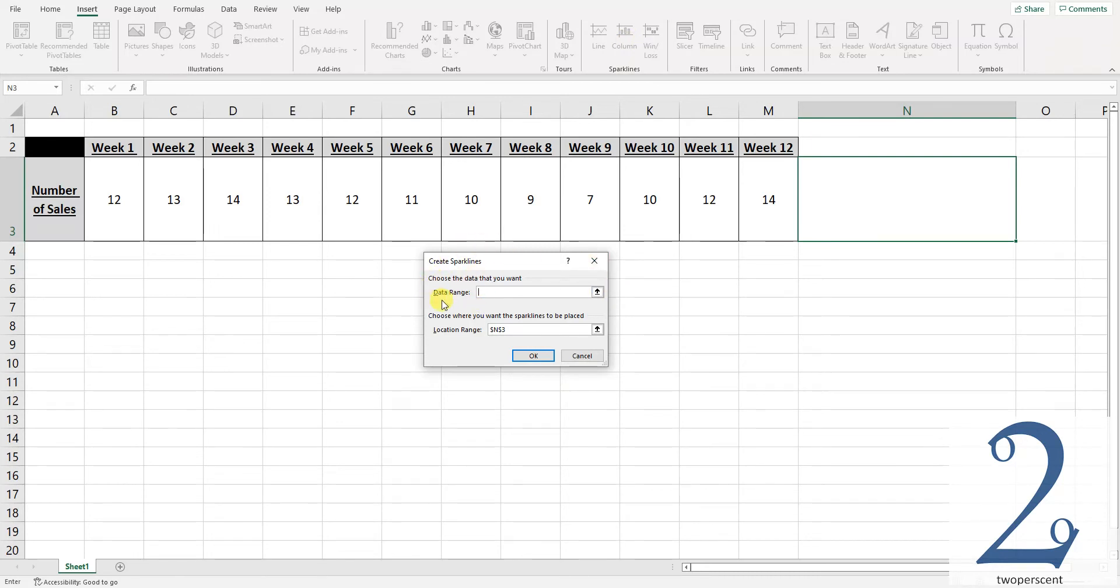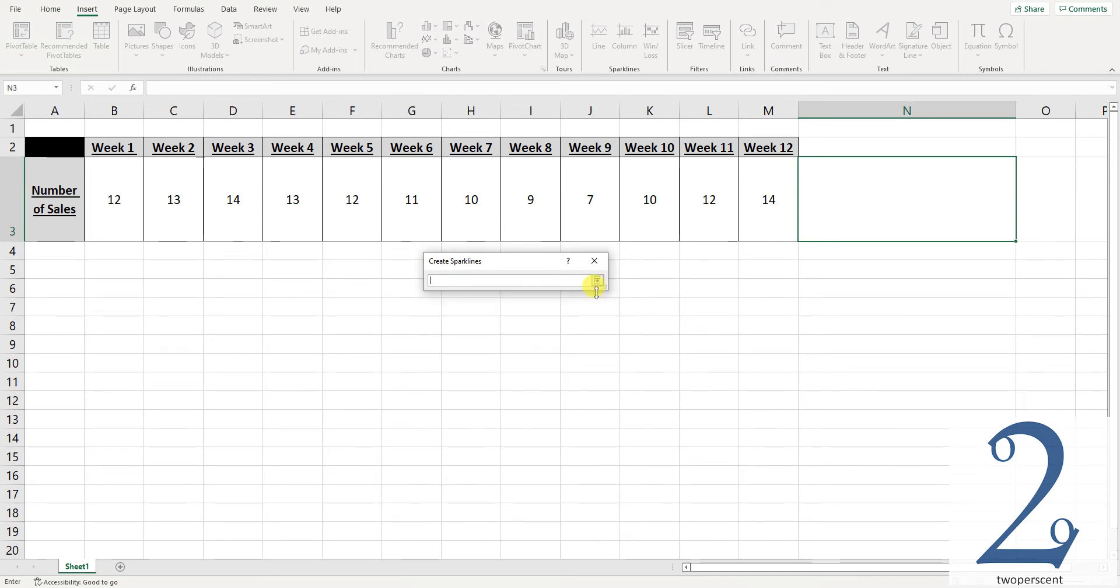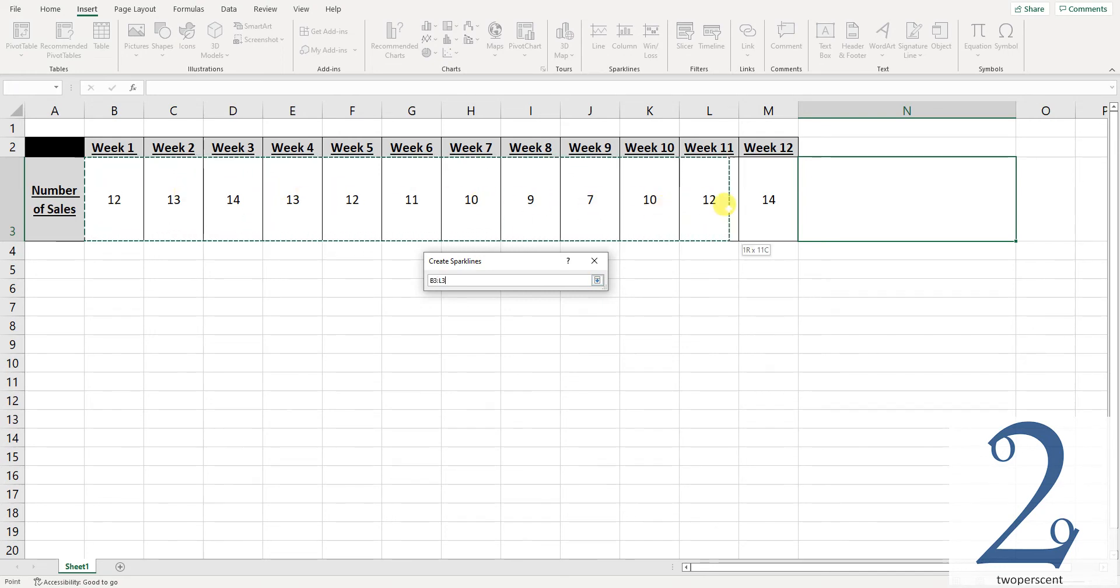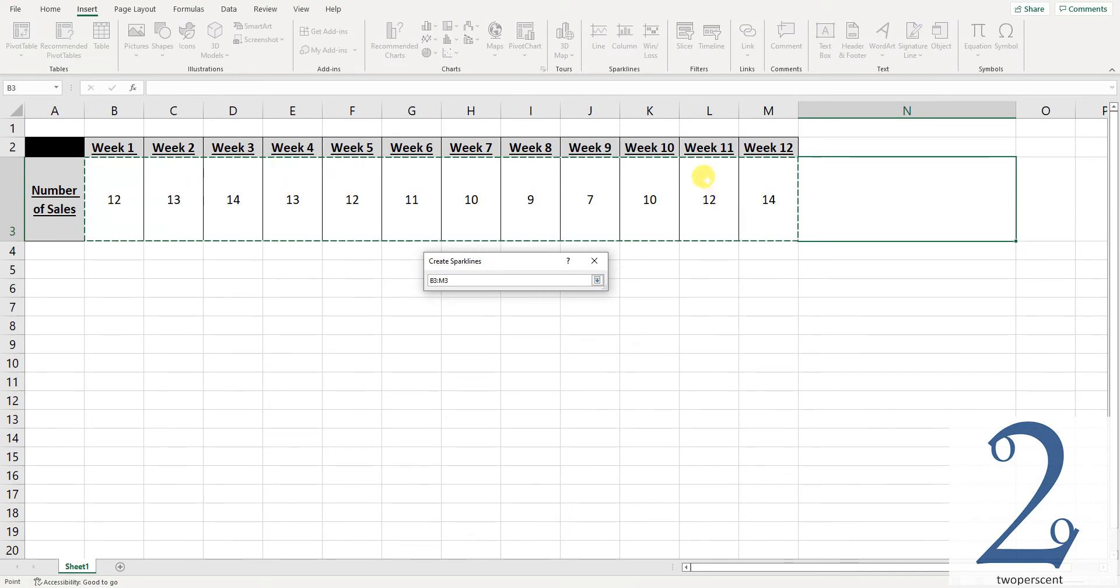We can see here it says data range. This is where we select the data we want to appear. We need to press the small arrow on the right hand side. I'm now free to select the data points I want in this graph. I click and highlight the points I want to include. Once I've done this I press the enter key.